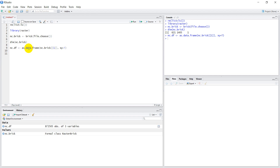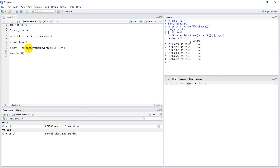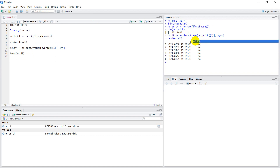Next, just to see what things look like, we'll type head(nc.df) and hit Ctrl+Enter. We can see here that we have a variable — something like x42838 — that's going to be the variable you want, related to that layer.